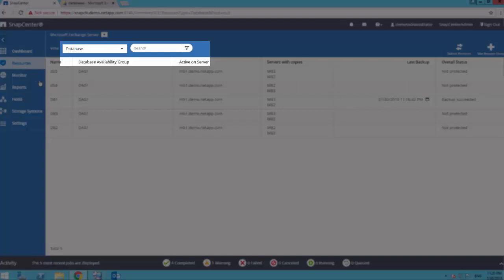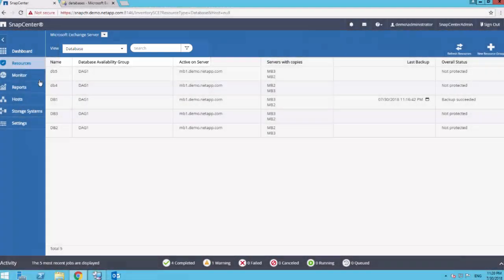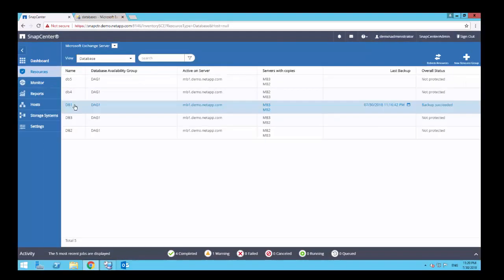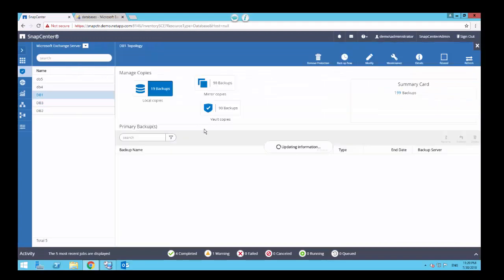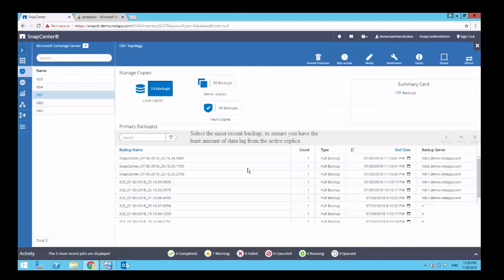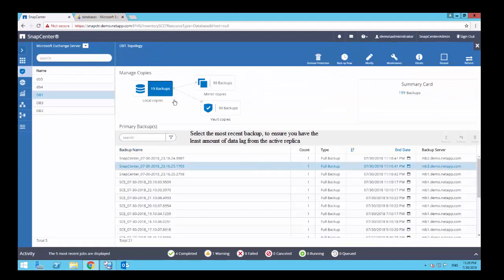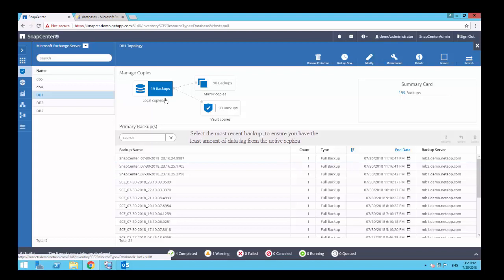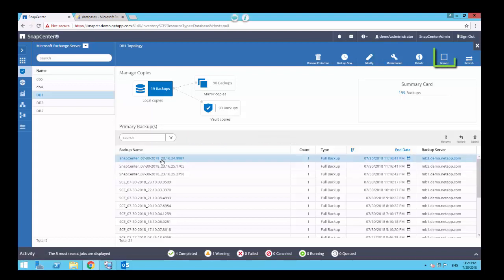From the database view, select DB1. The topology page displays a list of available backup snapshots for this database. Select the most recent backup snapshot copy and click on Reseed.